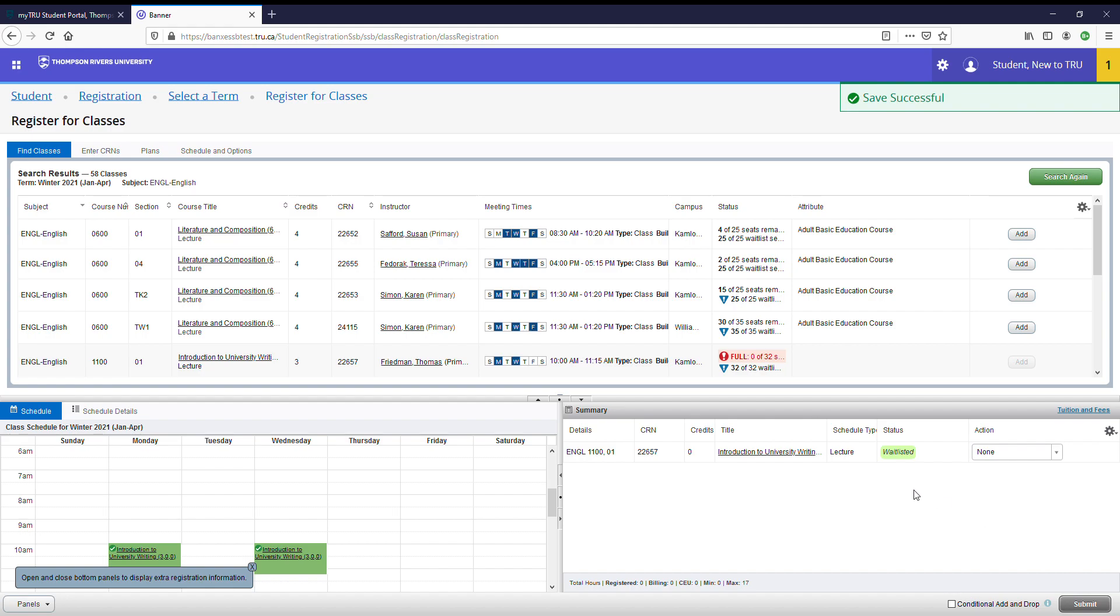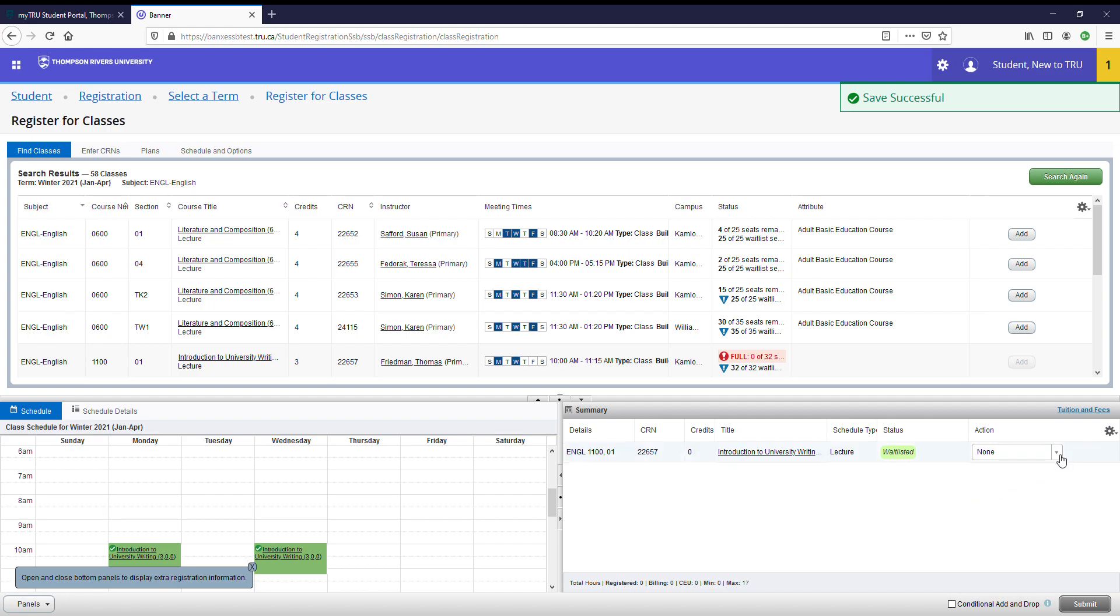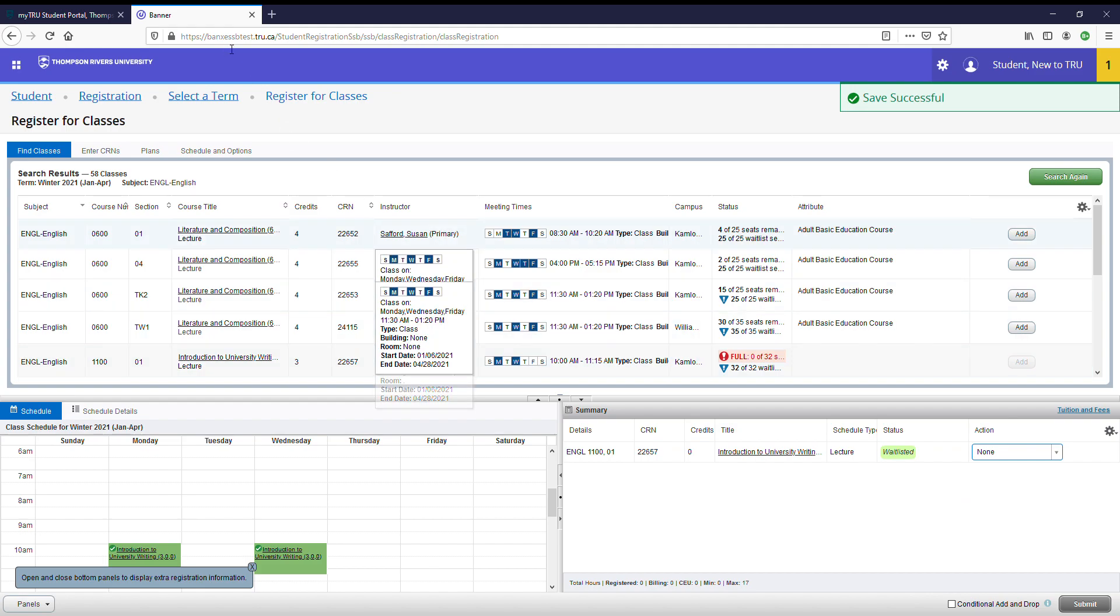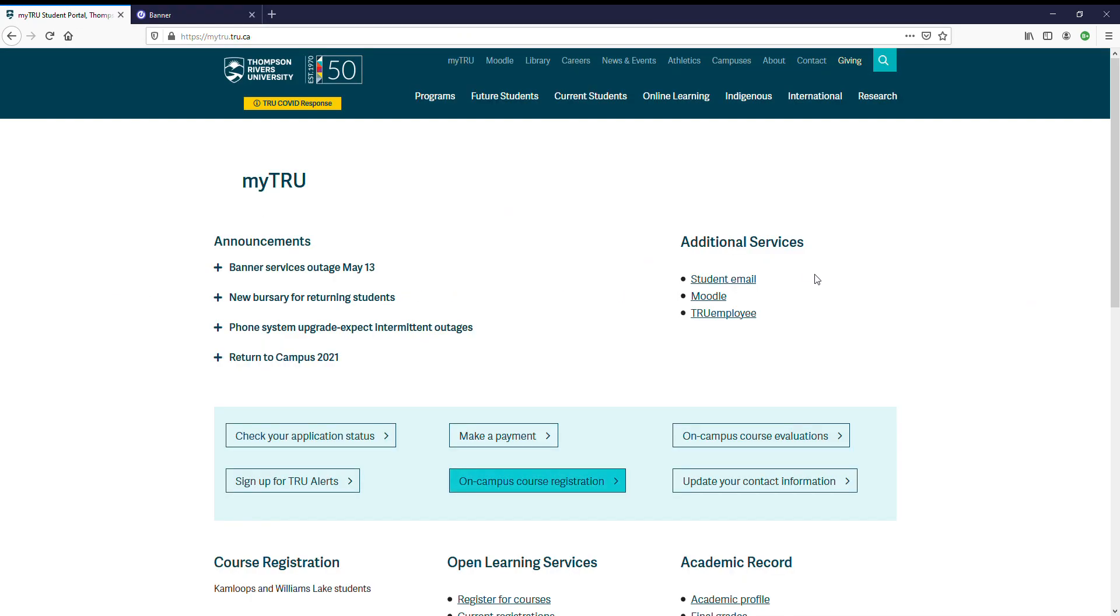If successful, it will change my status from pending to waitlisted. Essentially what this means is that I have been added to the list waiting for a seat to become available in this course if somebody chooses to drop it. If somebody does drop it and I am at the front of the waitlist, I will receive an email that lets me know that I have 24 hours to change my action from waitlisted to web registered and click submit. That email will be sent to your student email. Be sure to check this frequently if you are waitlisted in a course or have it forwarded to an email you do check.